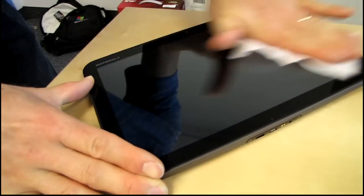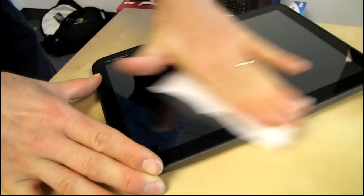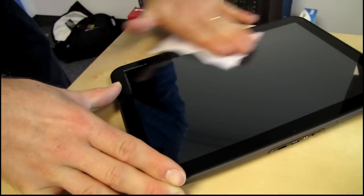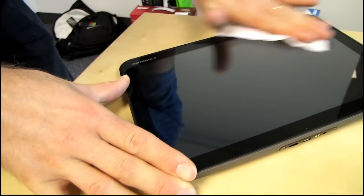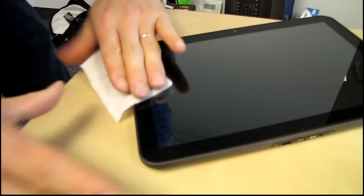So let's go ahead and clean off our tablet here. Let's see how clean we can get it. A little bit of solution helps us get the grease off.